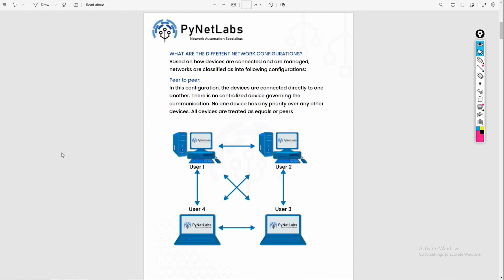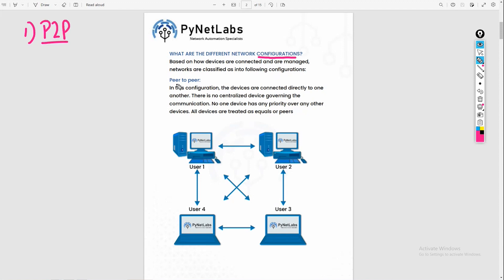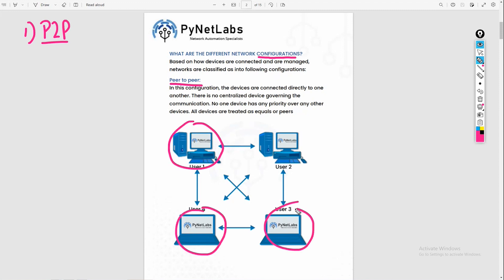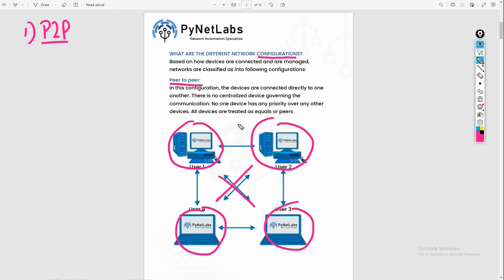When you connect networks, there are network configurations. One can be peer-to-peer or P2P. In peer-to-peer, we have devices and we connect them directly with each other. There is no device bigger than another — every device has equal capacity. There is no server or client; all devices are equal. There is no priority of one over another. We call this type of connection peer-to-peer configuration.